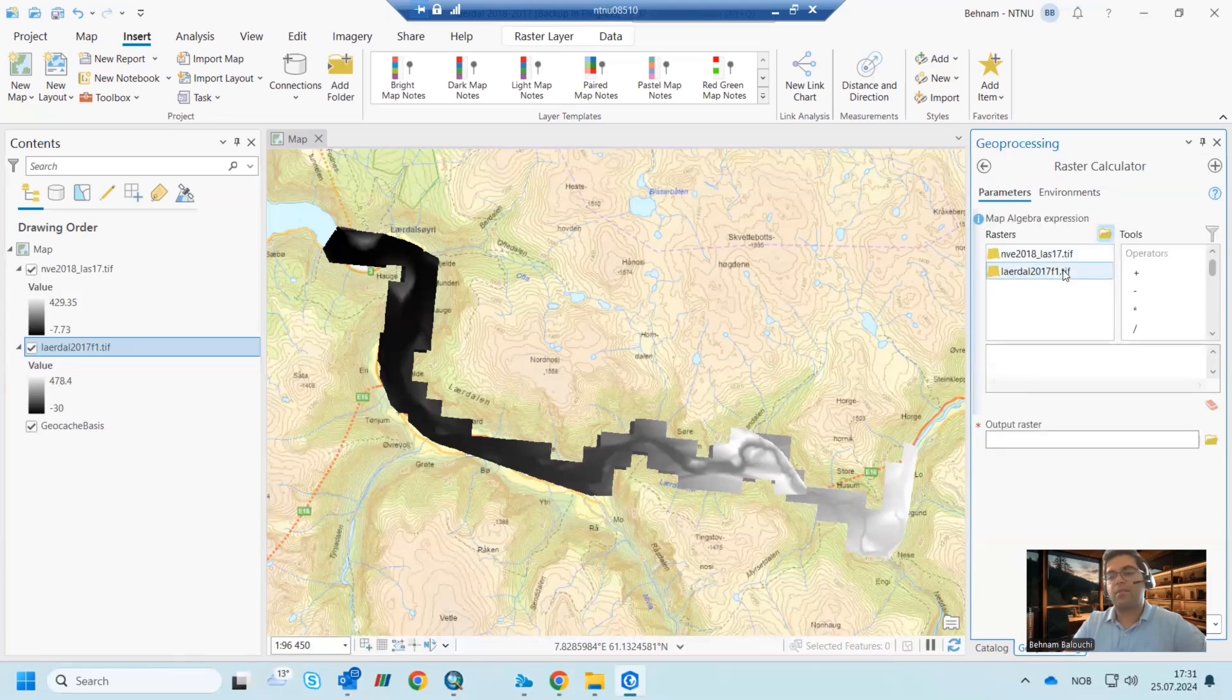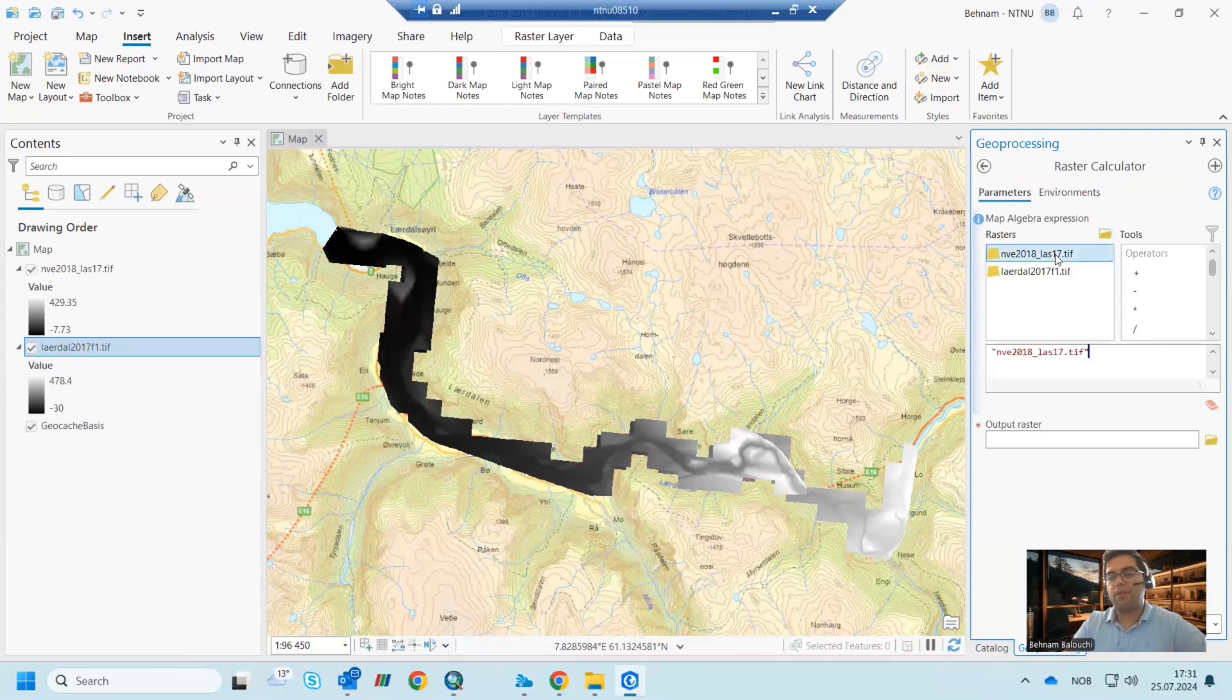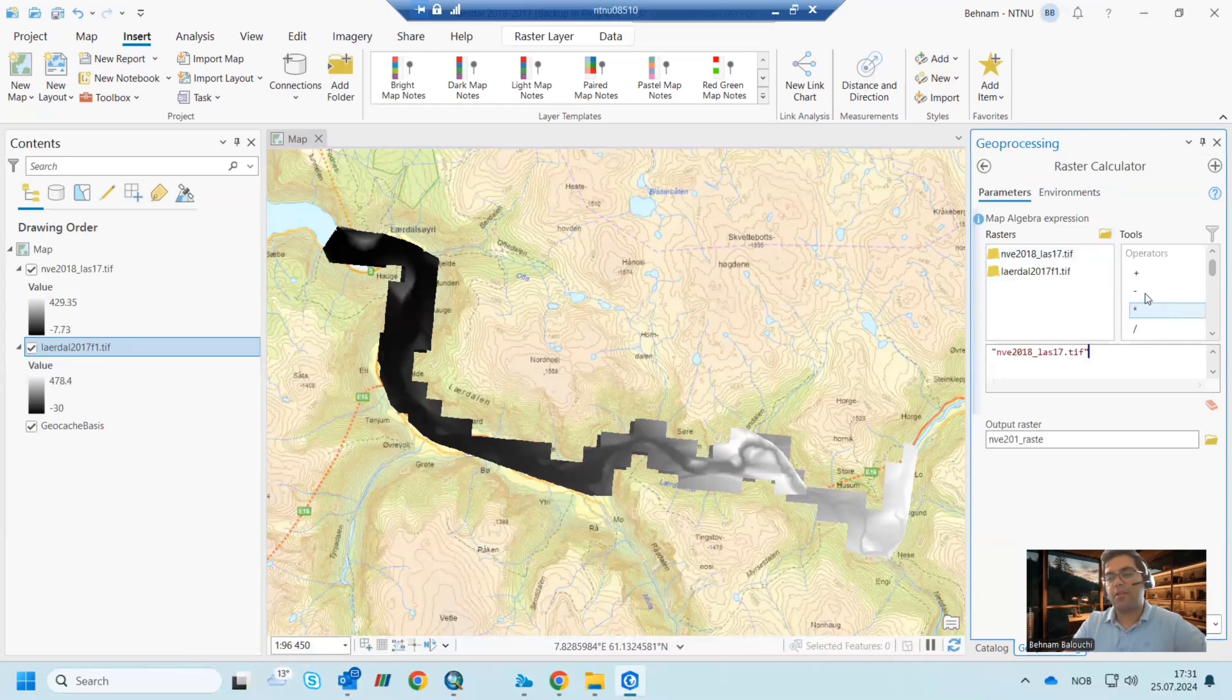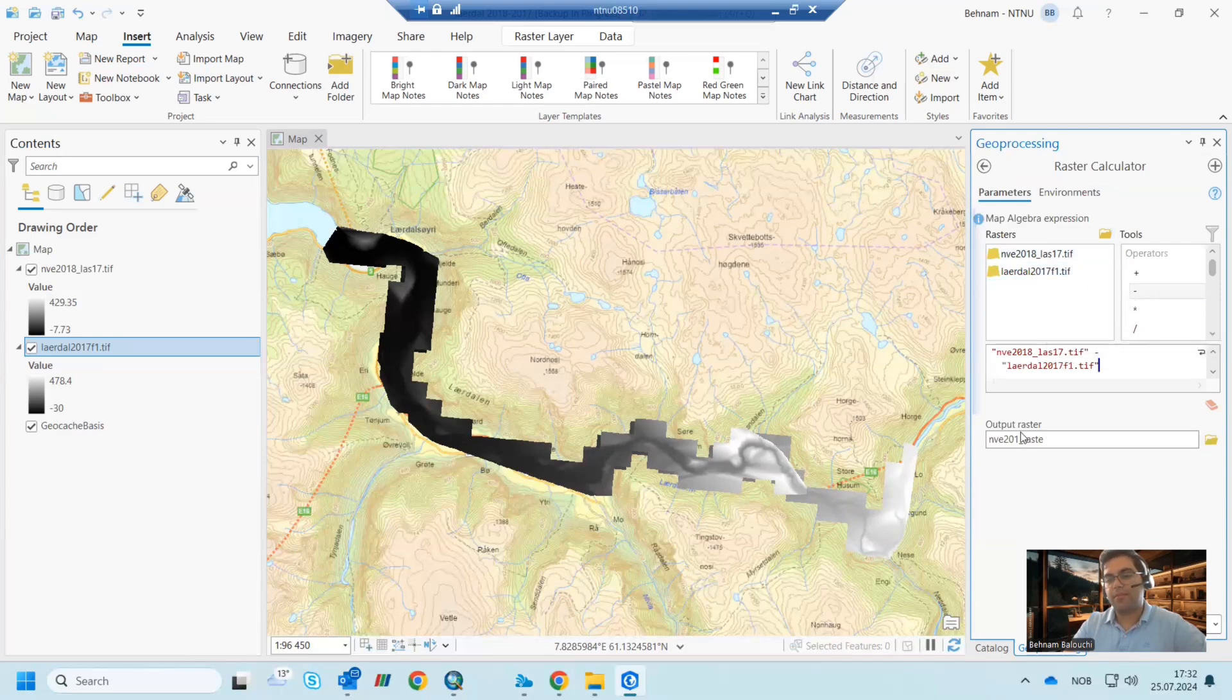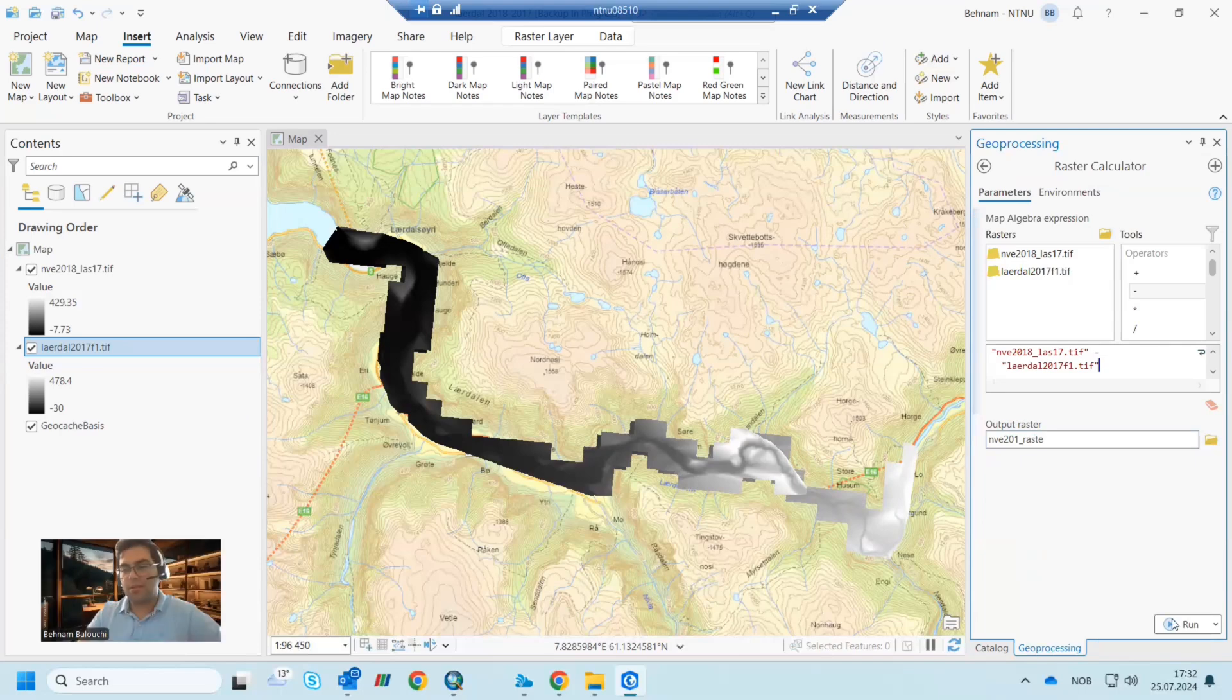And here you can see we have two rasters. I want to have 2018 as a benchmark and then minus 2017. And then the output raster is this, and then we can save the data.